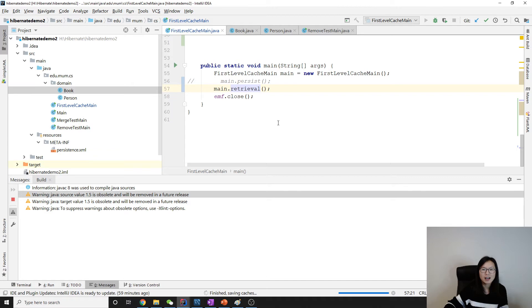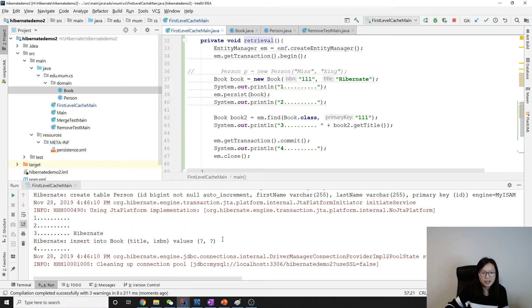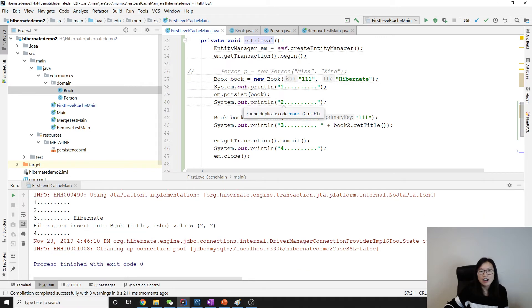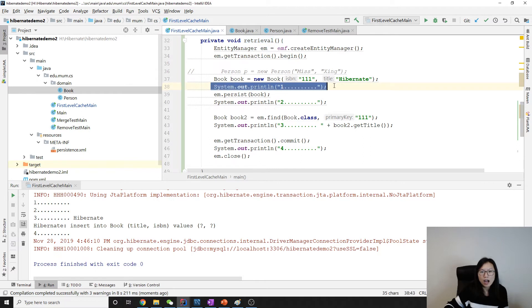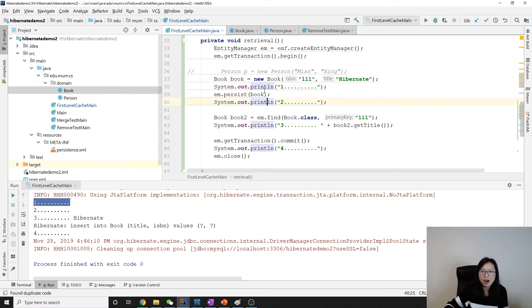Now let's take a look. Between one and two, we have a persist, but actually Hibernate didn't make any insertion to the database.